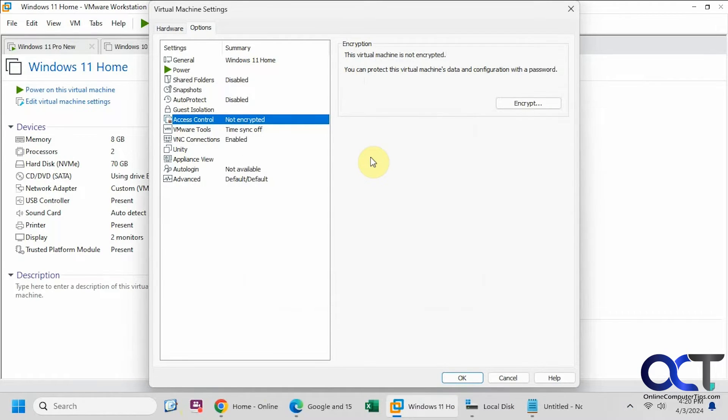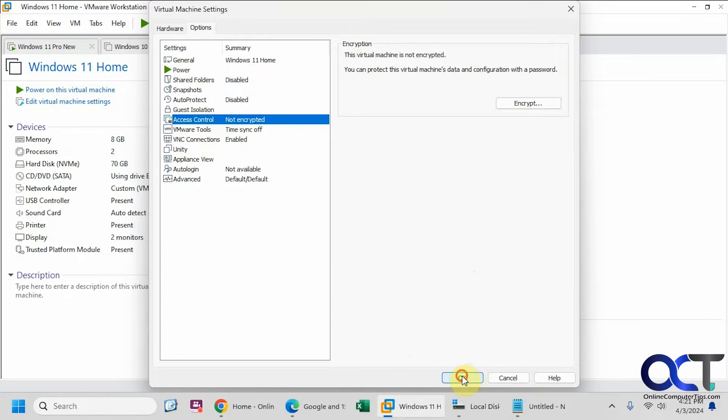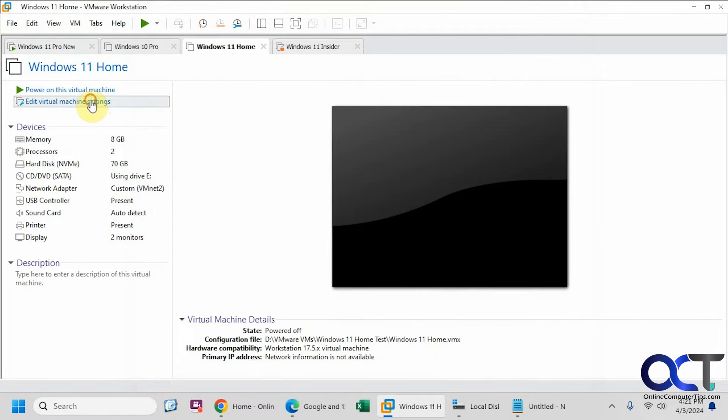OK, so the encryption has been removed. So one thing I've noticed is sometimes you have to just click OK to kind of complete the process and then go back in, otherwise you won't get a warning. So I'll click OK. Go back into the settings.